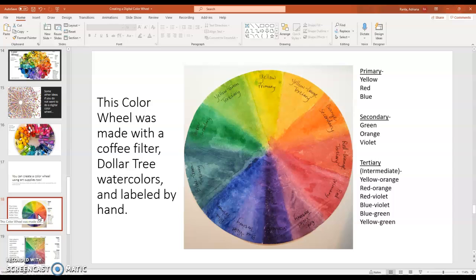This was simply made out of a coffee filter and Dollar Tree watercolors. And with a black gel pen, all of the colors were labeled.